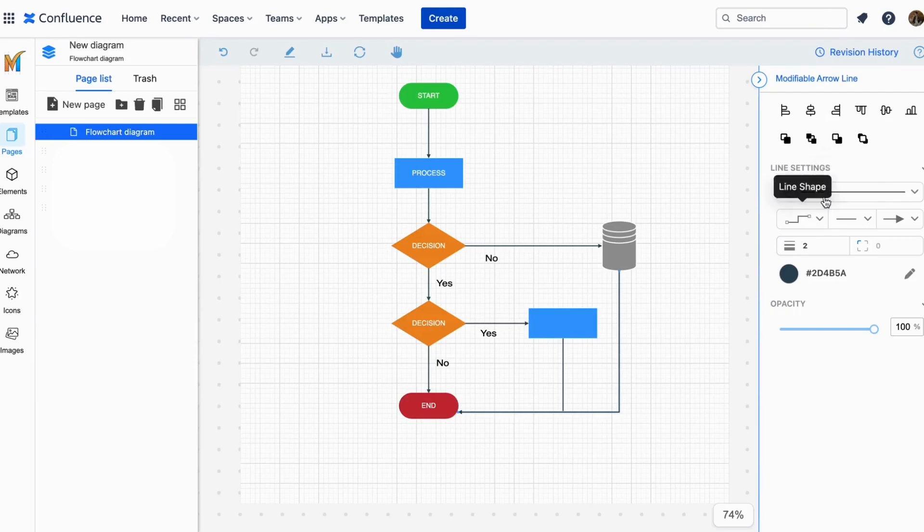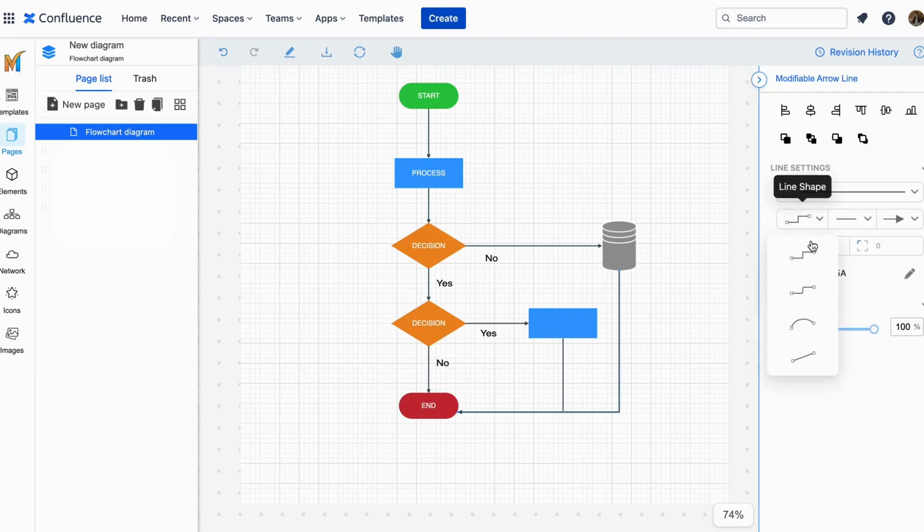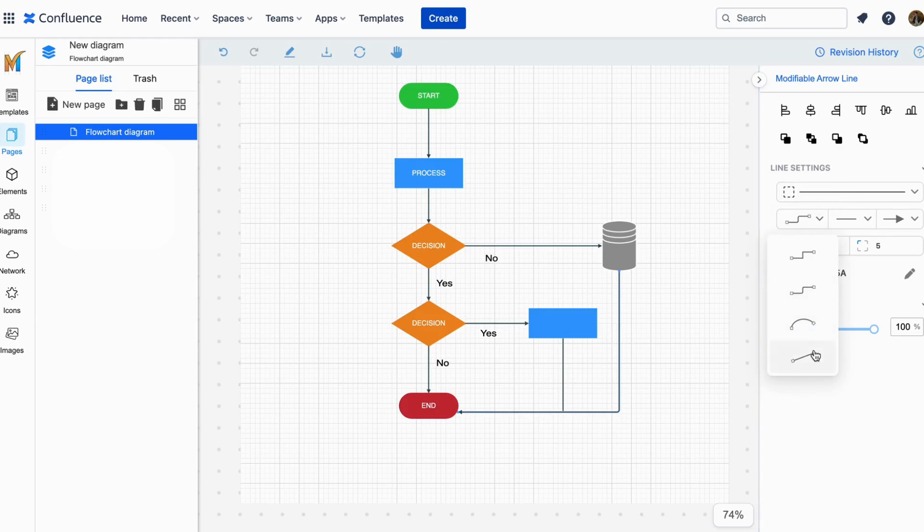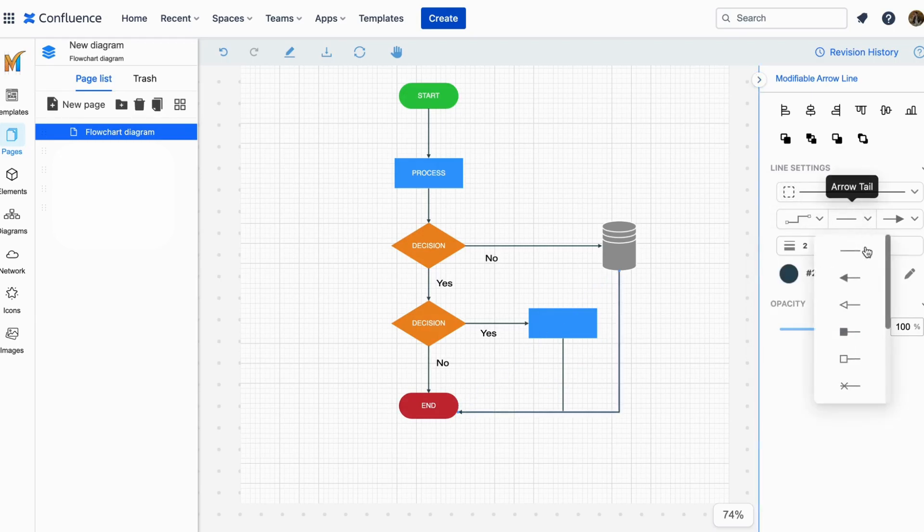Moreover you can also change the style of these connectors by clicking on them. From their shapes to their tails and heads you can change them to your preferences with ease.